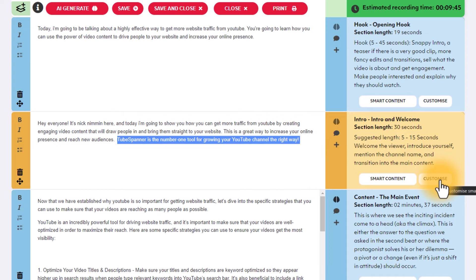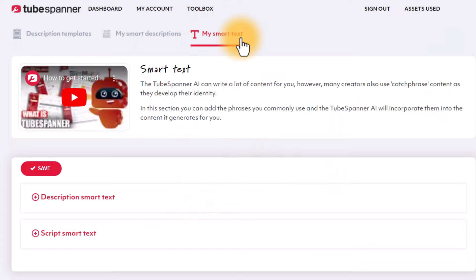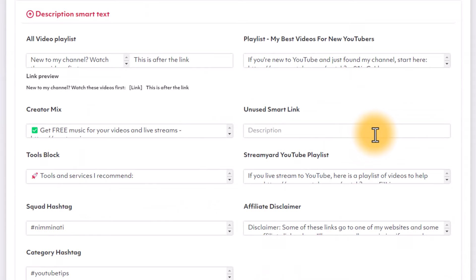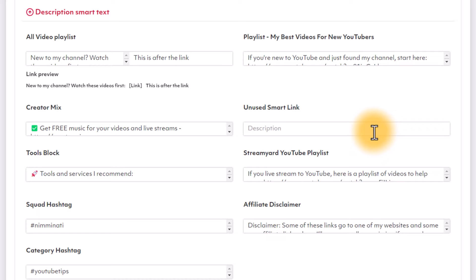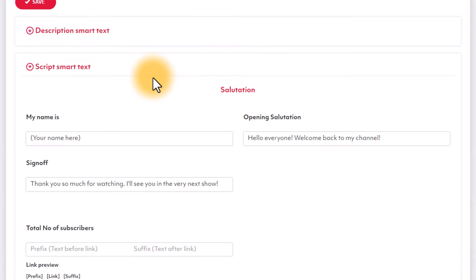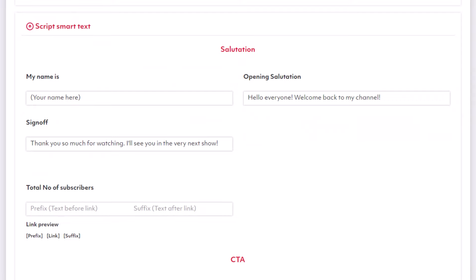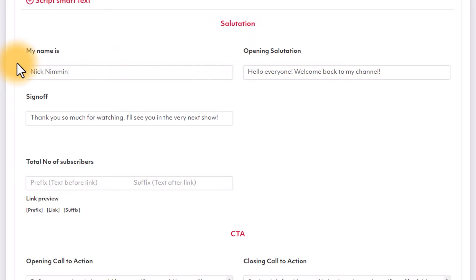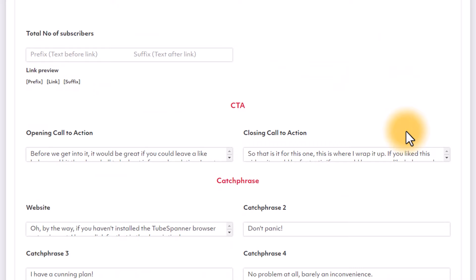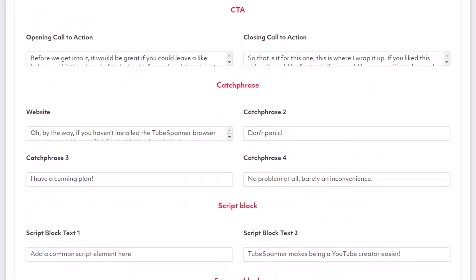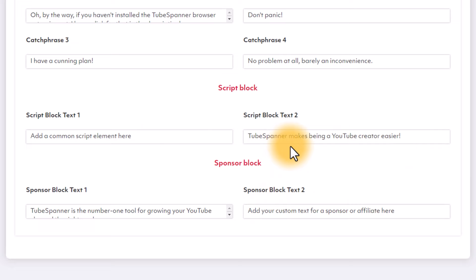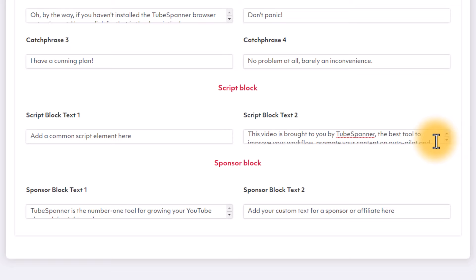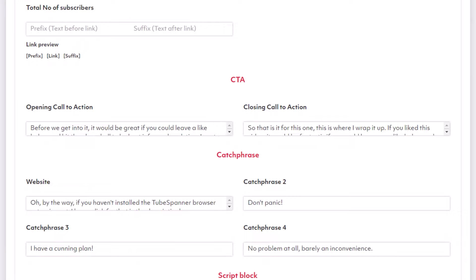So when you click on that customize button, it's going to bring you into this smart text area. Now you have description, smart text. What this is for is this is smart text that you can actually add into your upload assistant inside of tube spanner to where as you're putting your video descriptions together, you can just speed through that process and put in very specific things that you need for that description. But for today, we're actually going to look at the script smart text. So here you can see that in my case, I actually don't have a lot of this filled out because they just updated it. So I'm just going to go ahead here and I'm just going to put my name and then thank you for watching. I'll see you next time is how I end my videos. So then I would update that. And then here, welcome back to my channel. That's okay. But you can go here and you can just add whatever information that you want based around those particular things. So in this example, where it says, you know, tube spanner makes growing a channel easier, I would say this video is brought to you by tube spanner, the best tool to improve your workflow, promote your content on autopilot and more. So that's the thing that I'm going to use here. And you can see that this is script block text too. So then what I can do is I save this.